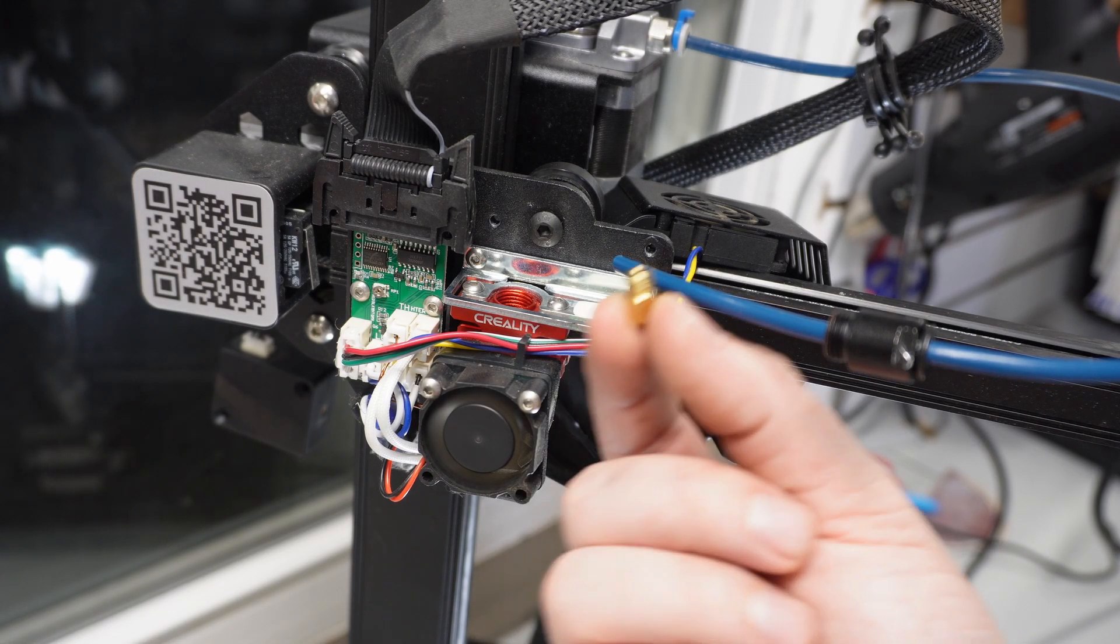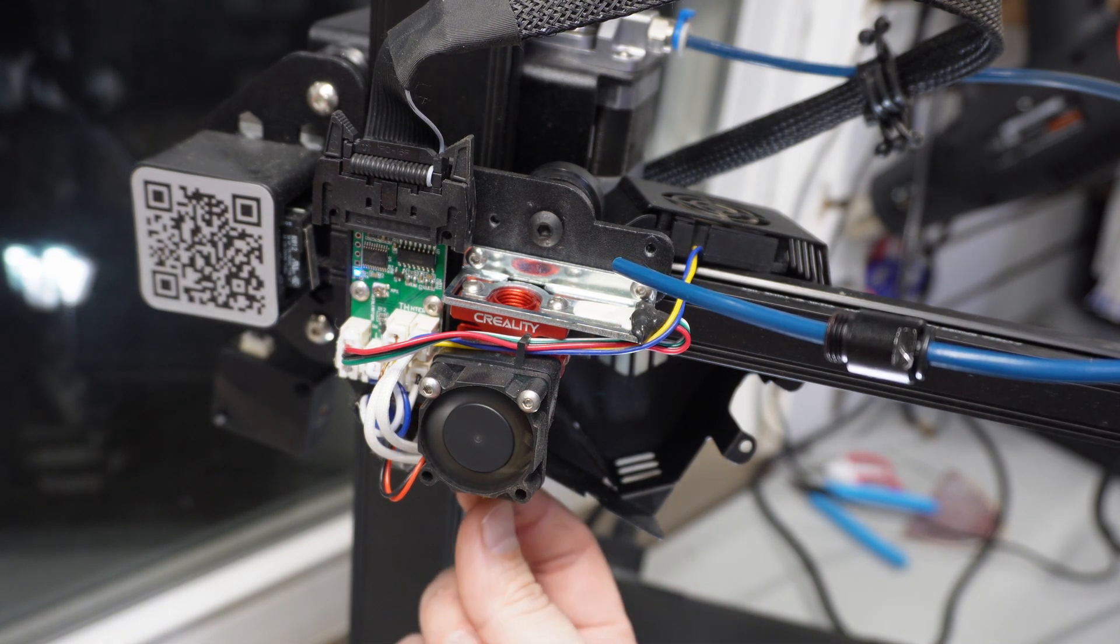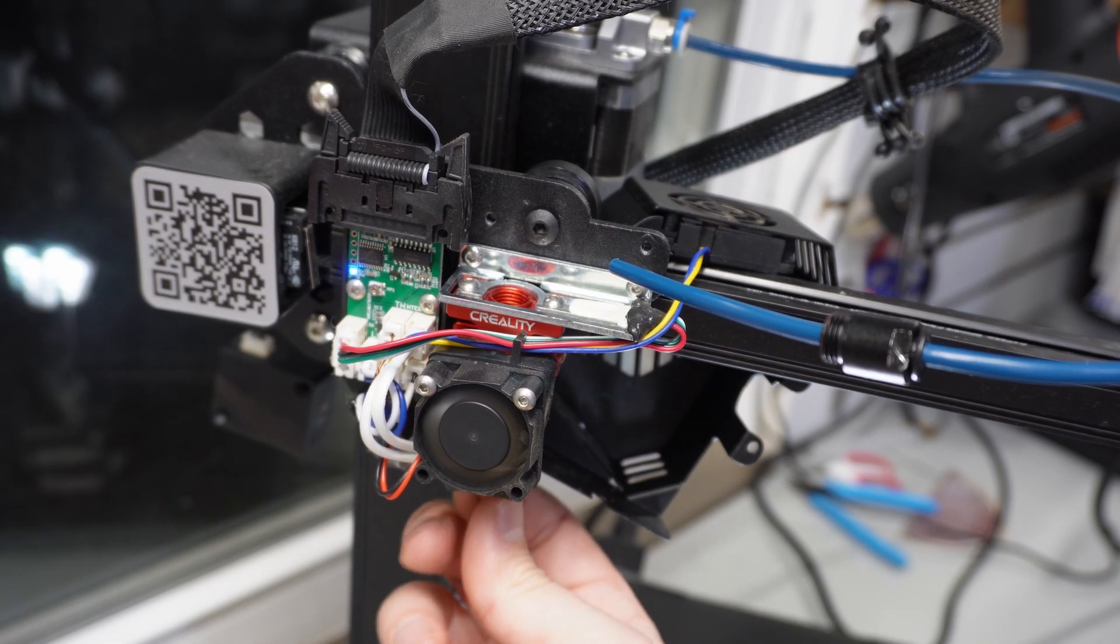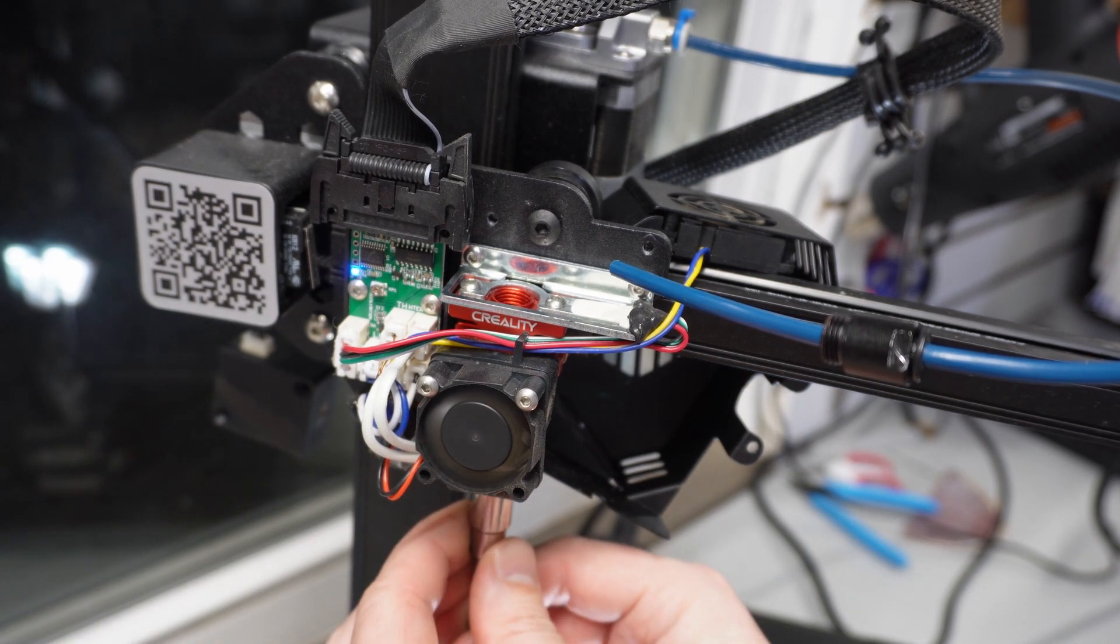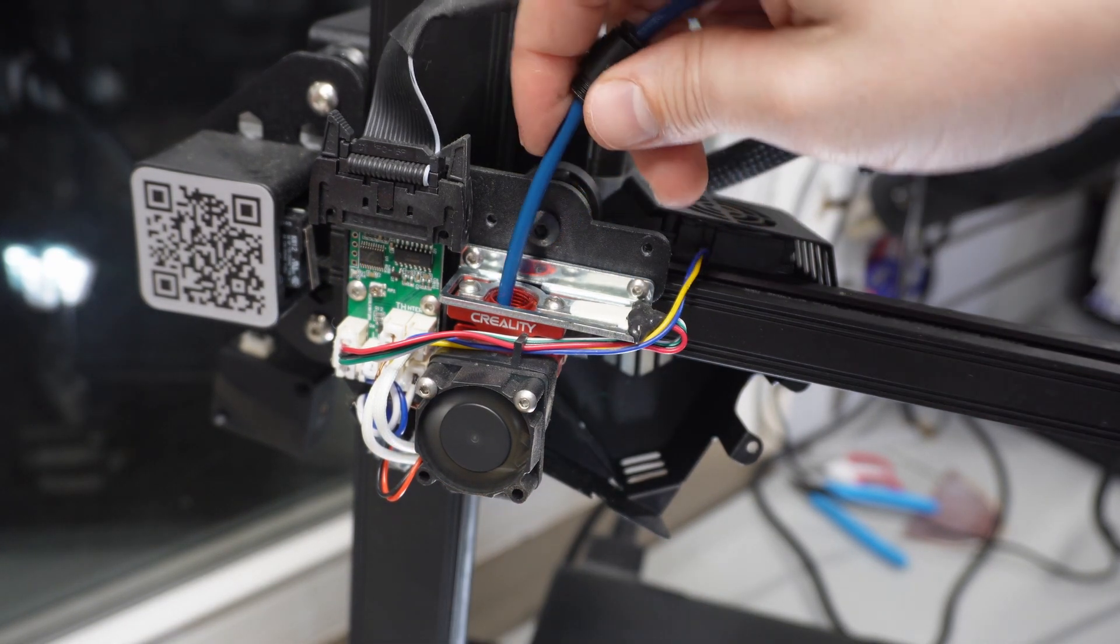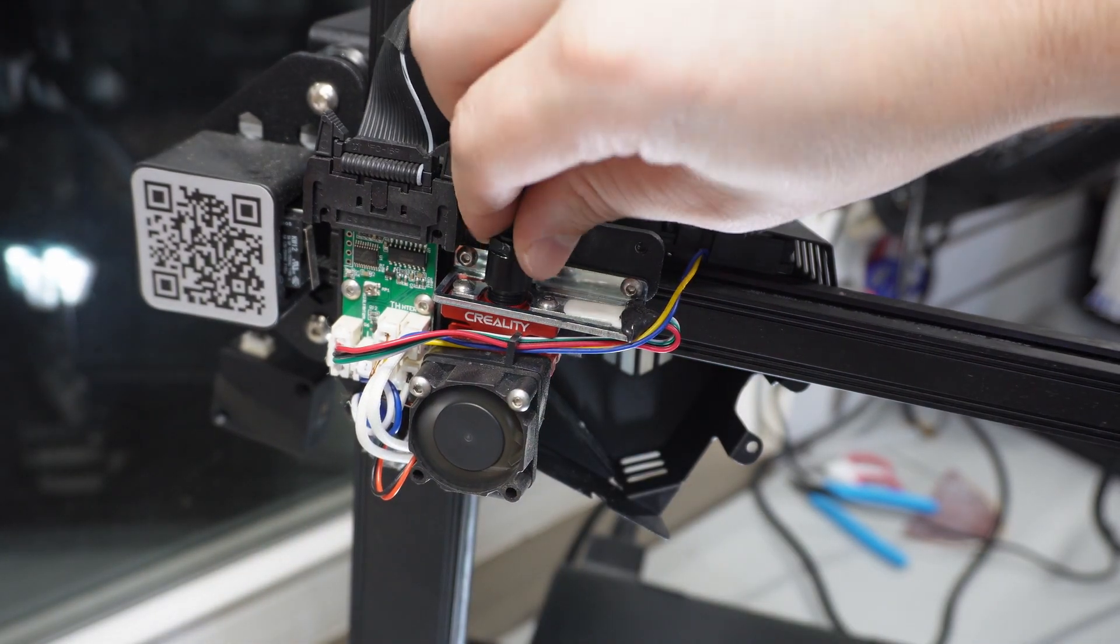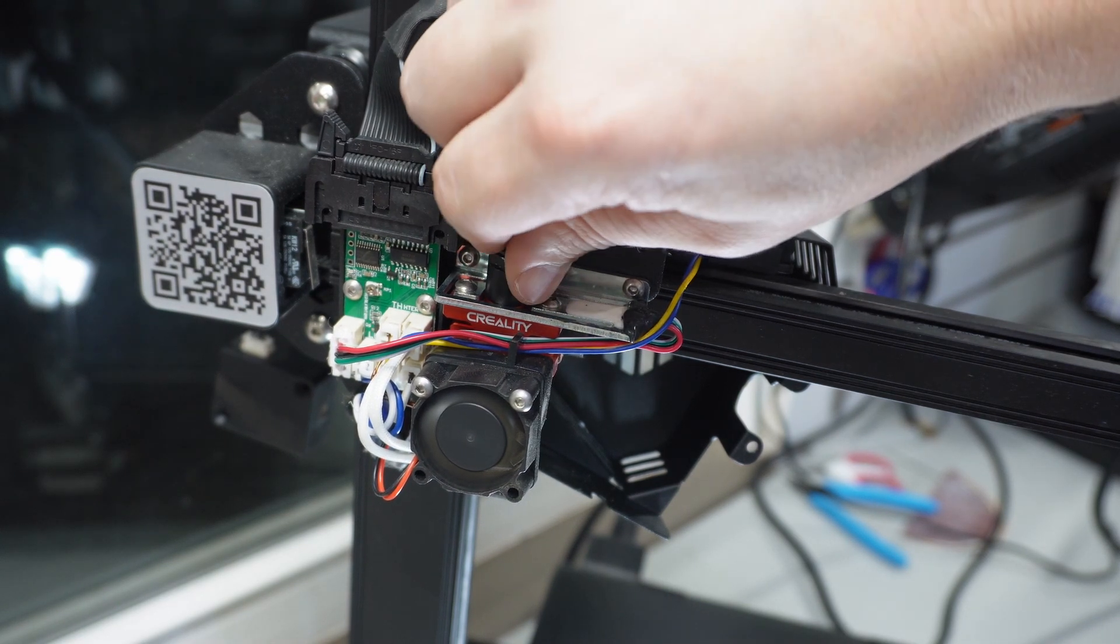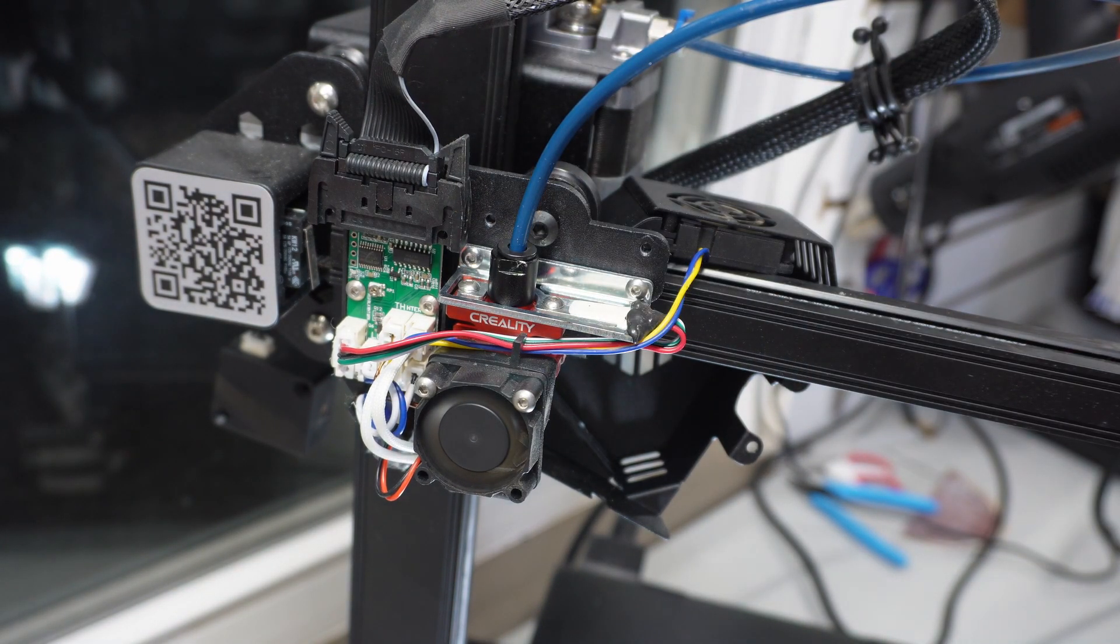Next we put the new nozzle in and tighten it. With the pneumatic fitting pulled back far enough along the Bowden tube, stick the tube into the heat break until it stops. When it stops, it's hitting the back of the nozzle and that's what you want. Then slide the pneumatic fitting up to the heat break and thread it in, then tighten it. Boom.